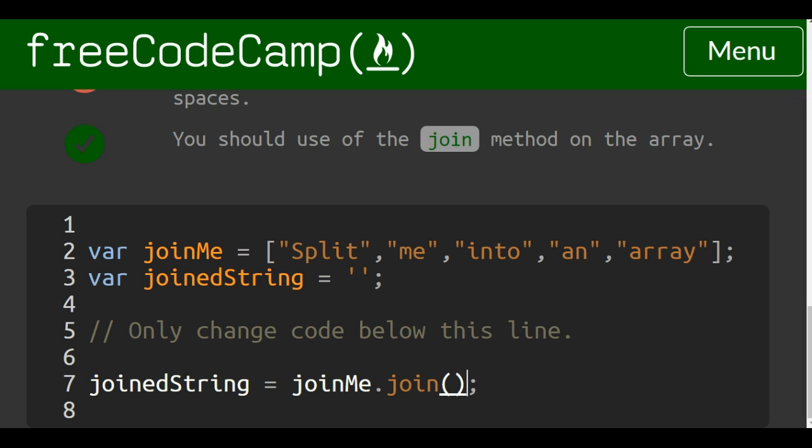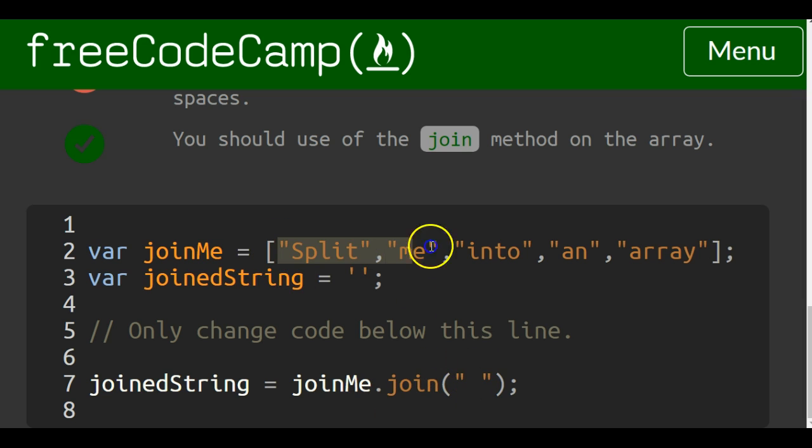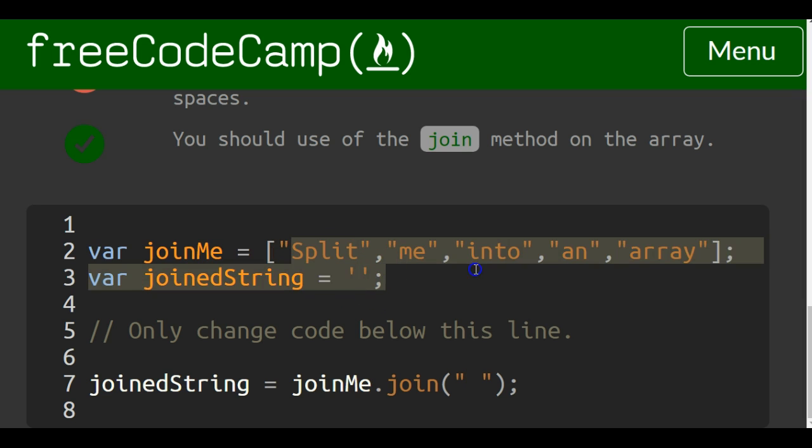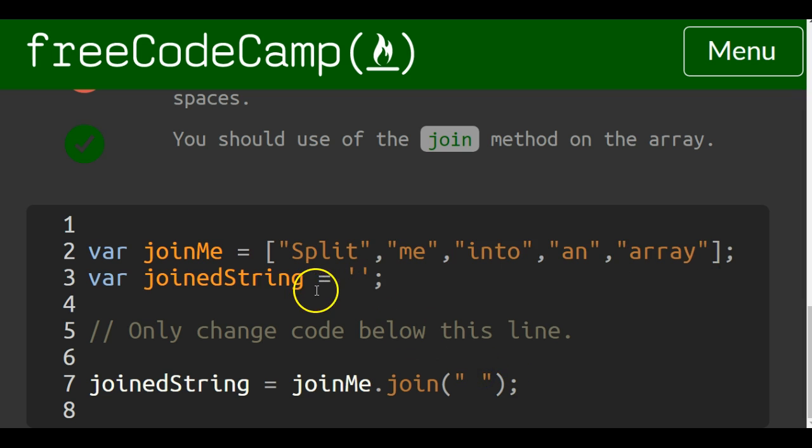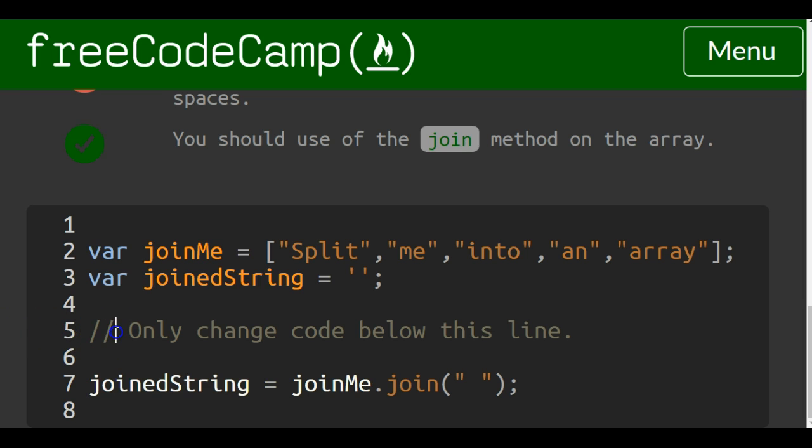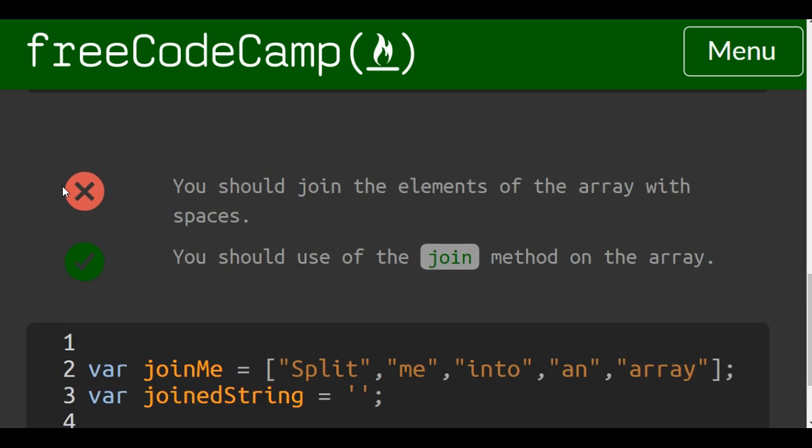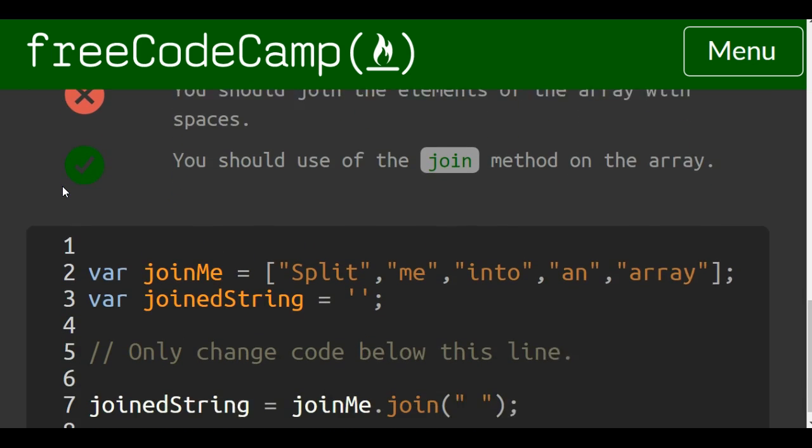We're going to pass in the delimiter that is a space so this will take our array and everywhere there's a comma it will add this delimiter of a space. So then we'll have split me into an array as a string saved into joinedString and that will complete this lesson and the object oriented and functional programming section of FreeCodeCamp.